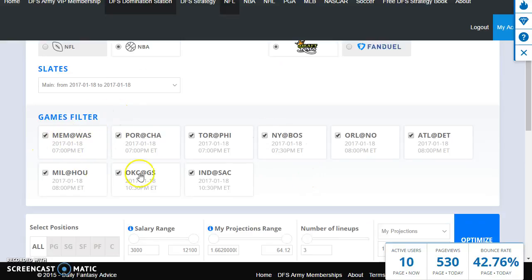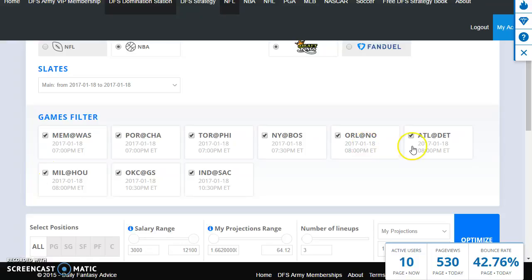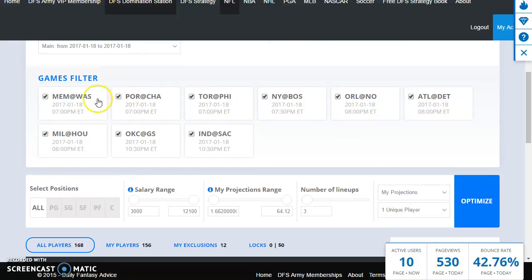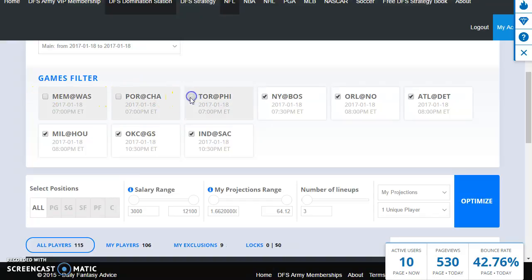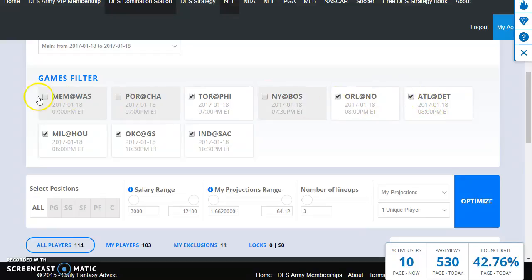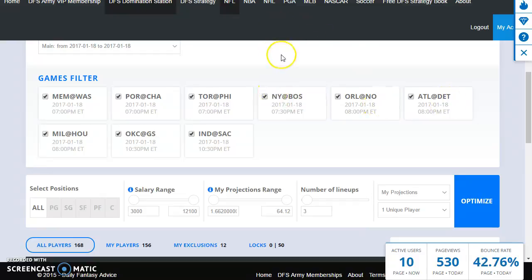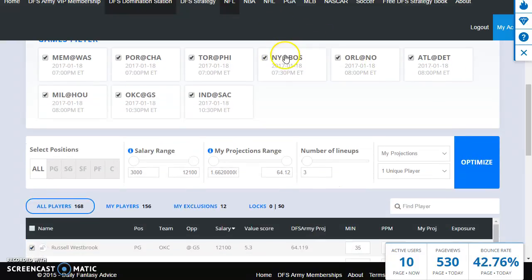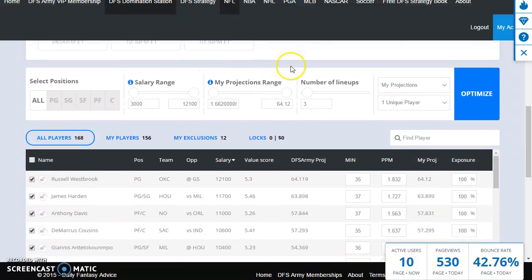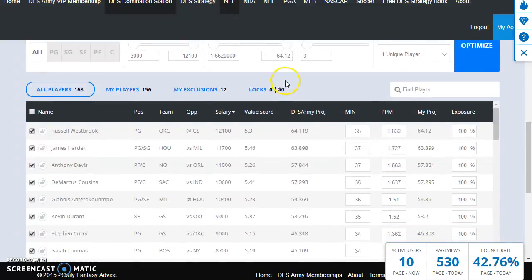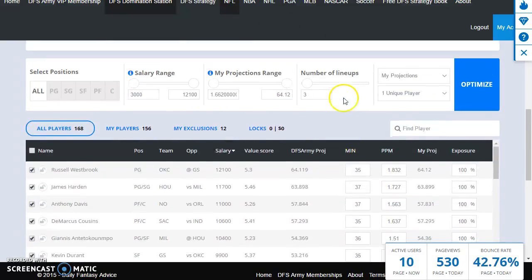All right, first thing that happens is you can see the game filters pop up based on ordered by the time of the game. So if we're gonna do a later slate for example, we might shut down the seven o'clock games and just run like a turbo with these two eight o'clock games, or however we want to do it. I'm gonna leave them all checked for now because we're gonna do the main slate here.